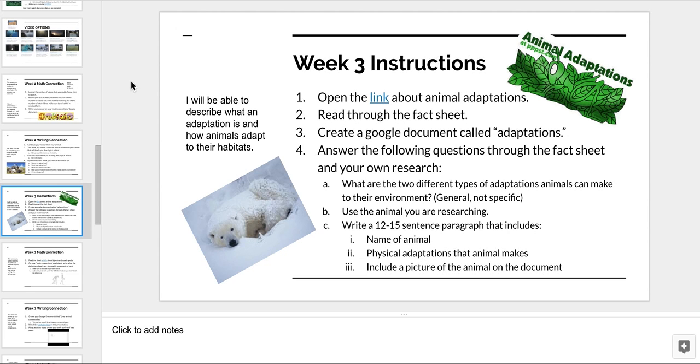Also, I want you to make sure you include a picture of the animal in the document. You're actually going to be putting pictures into your informational piece this unit.